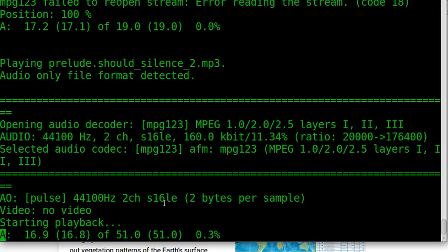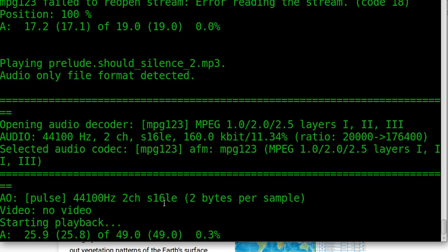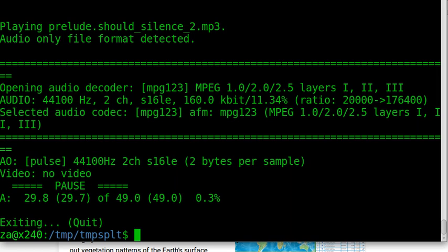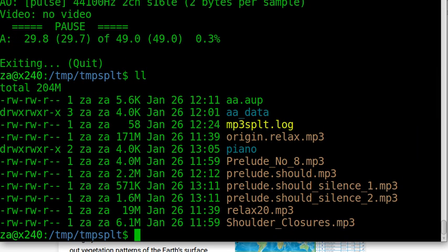So we got two files cut from the silence. Of course, if your file contains many silence pieces, it will cut it from each of the silence. You get many small music files. Each start and stop from the silence part of the music.